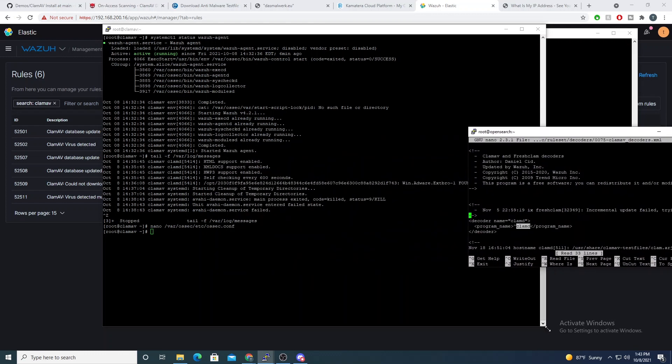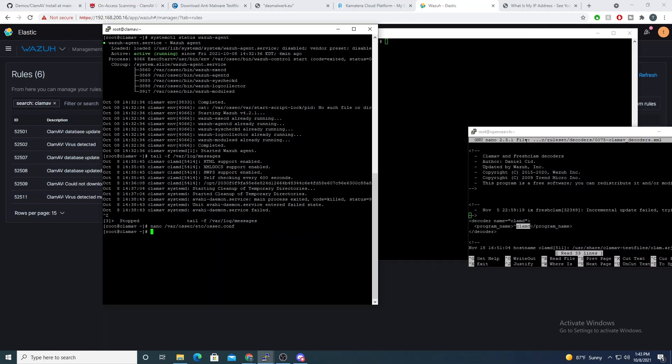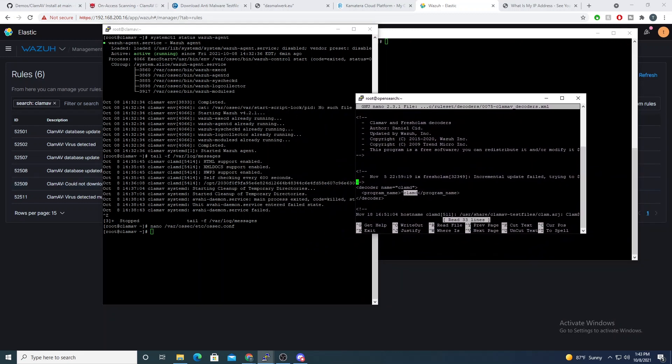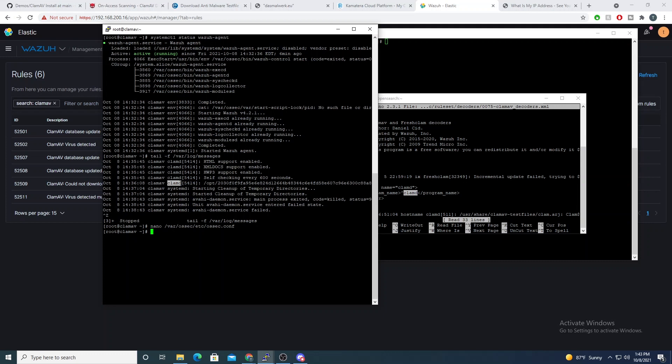Which when we look at our output within our messages file, we see that that value is the same. So if this value is something different, just make sure that you change the decoder to match that, or else the ClamAV rules won't trigger as you may have expected them to.